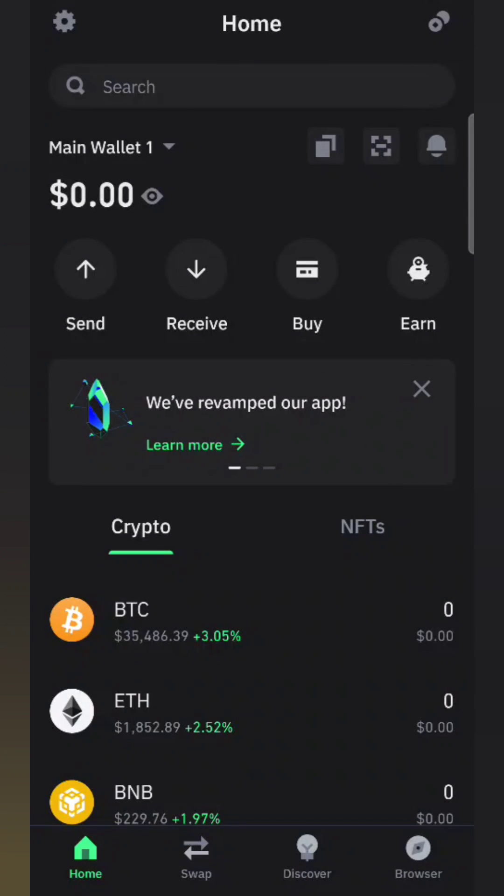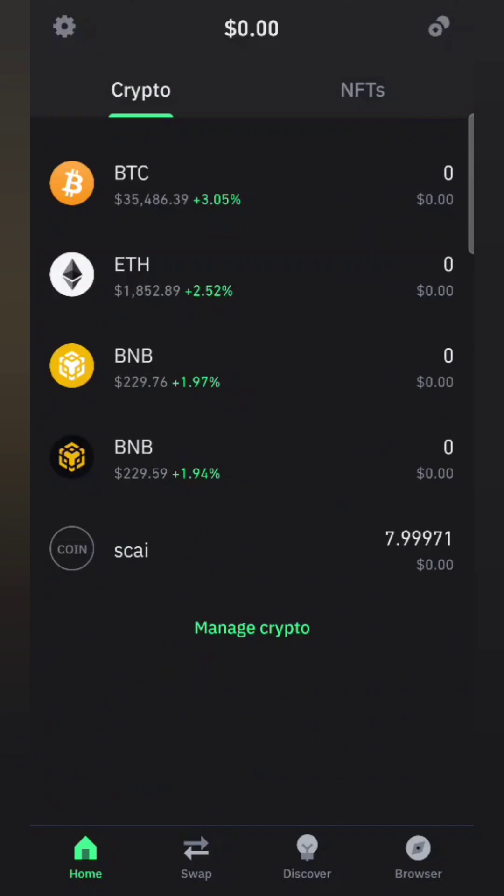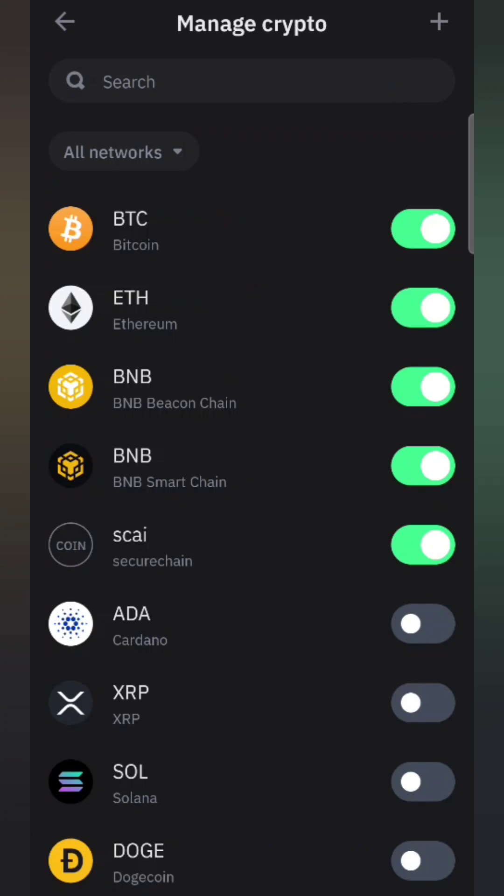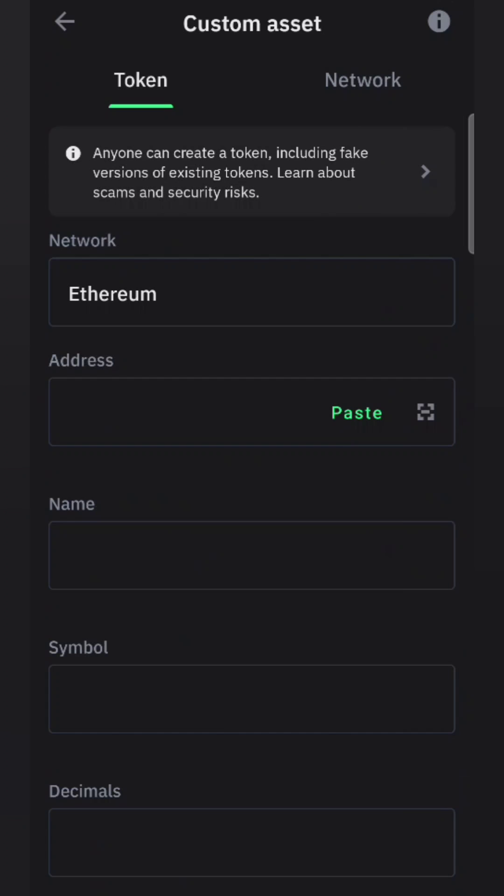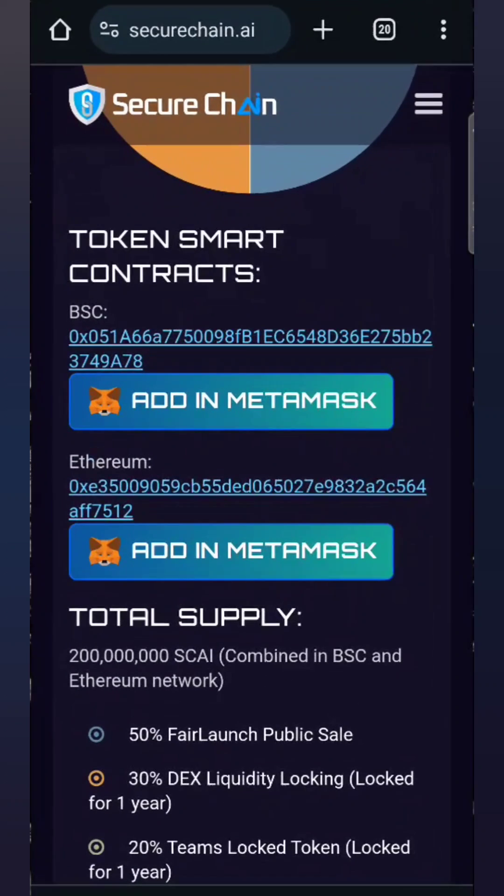Let's import SecureChain AI in Trust Wallet. Log into Trust Wallet, scroll down, and click here to manage crypto. Take the plus sign to add a custom token. Here you enter the network and address. To get the contract address, go to the official website.